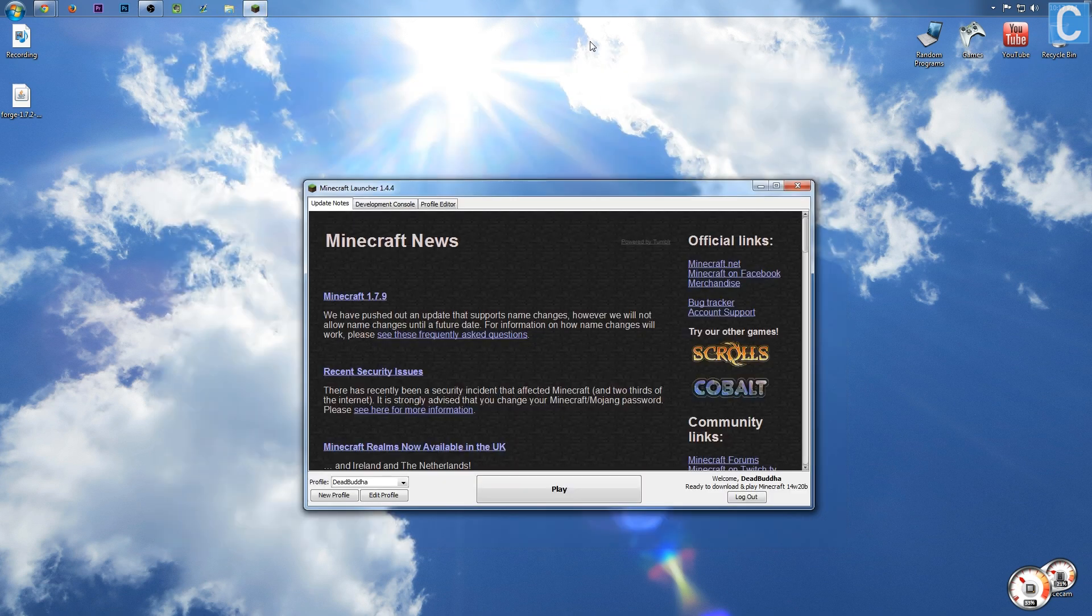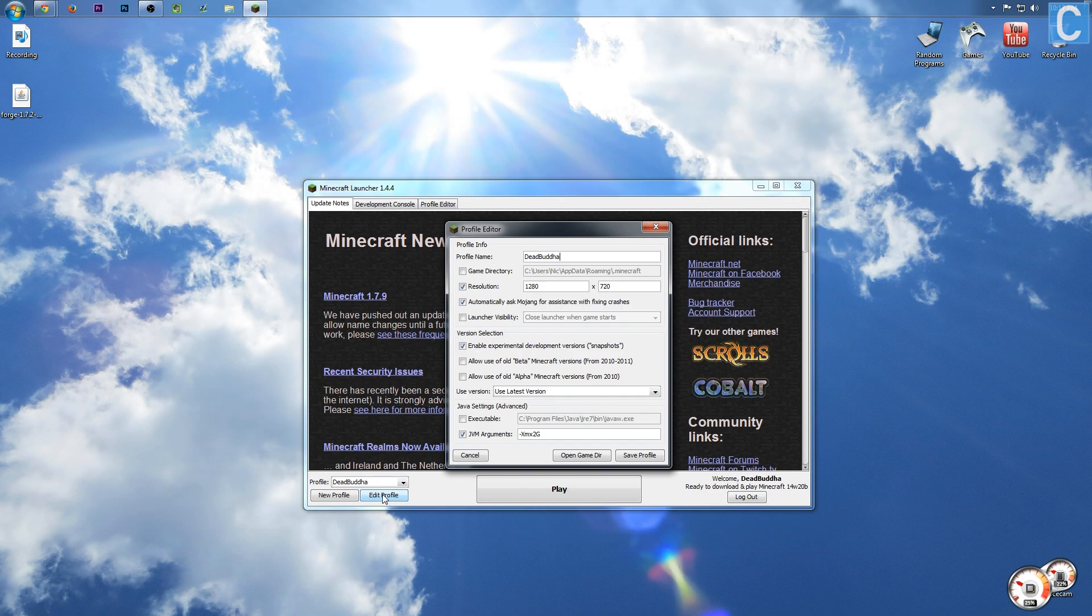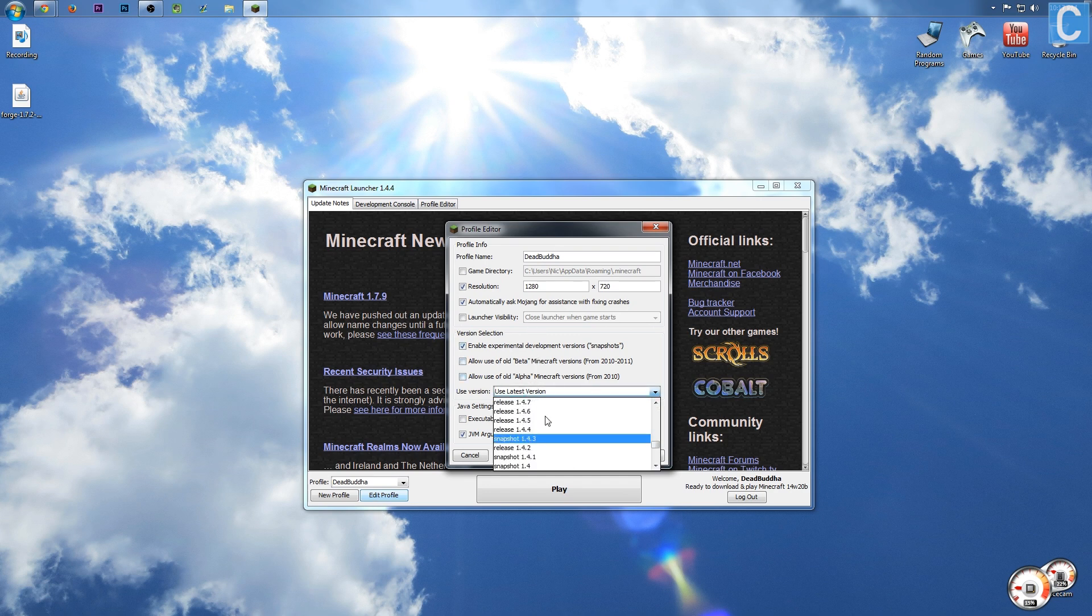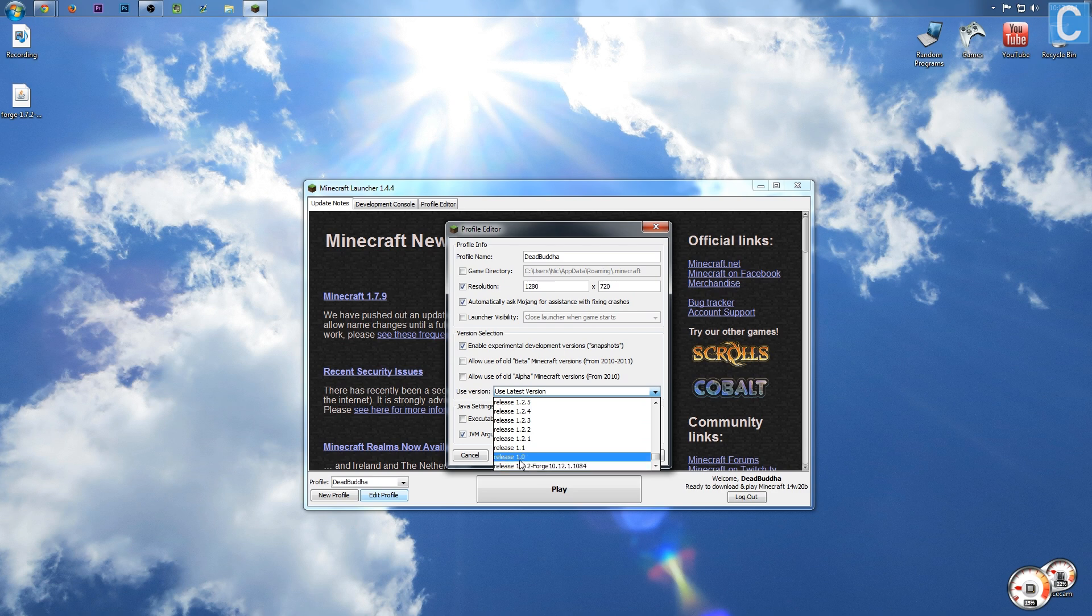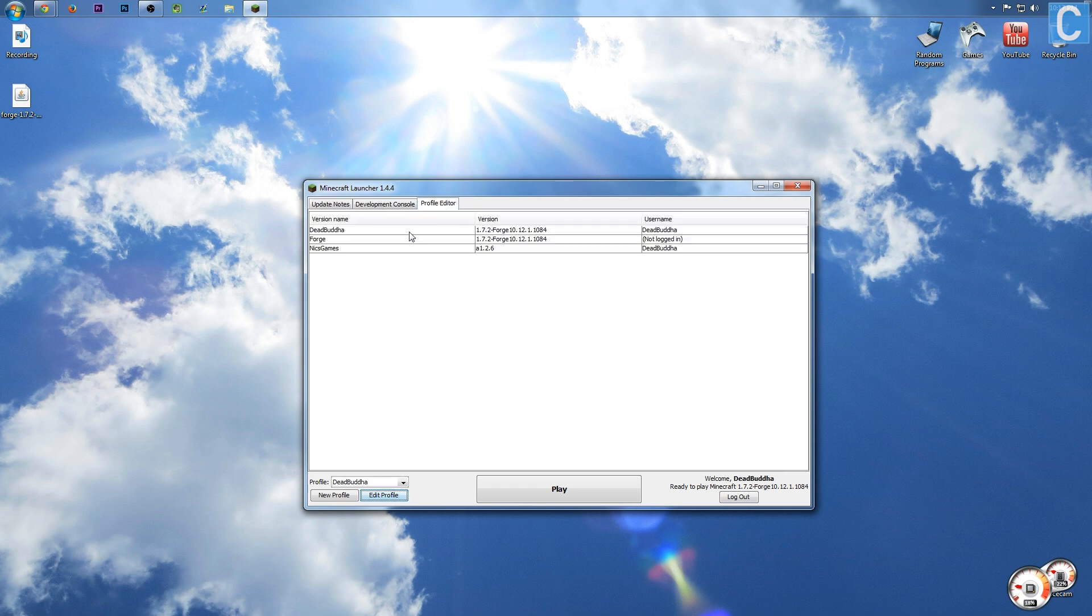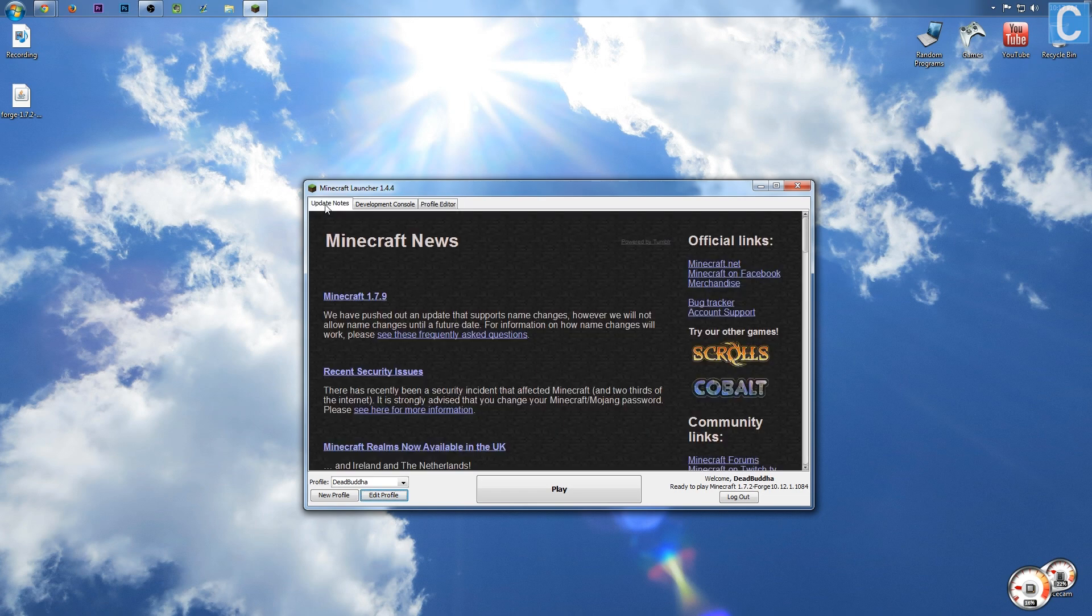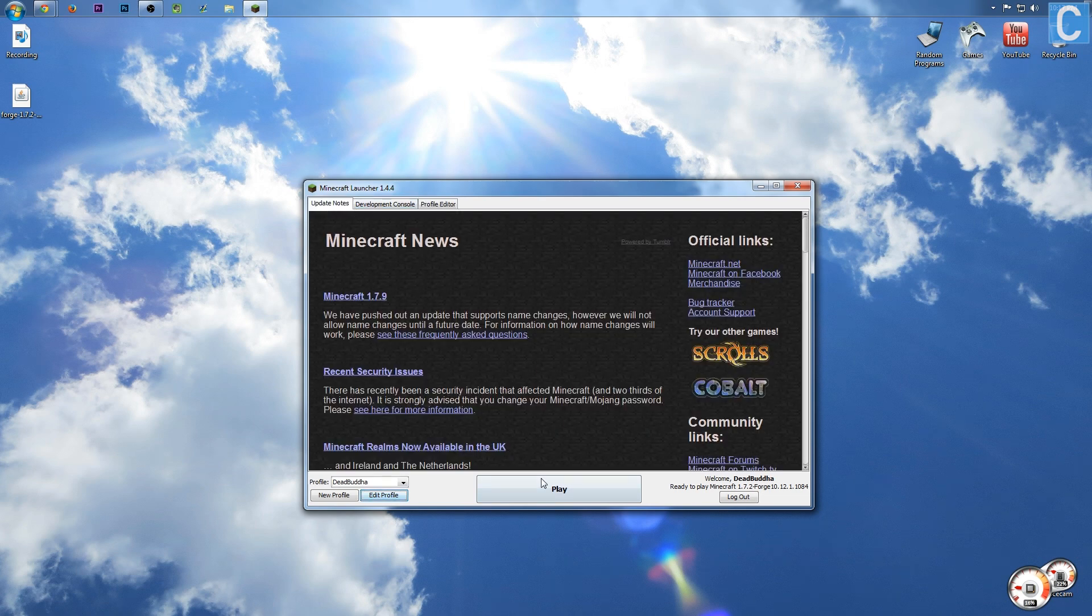So once the Minecraft launcher is running, you need to simply go into Edit Profile down here at the bottom, and then go to the very bottom of all your release versions. There you will see Release 1.7.2 Forge, click that, and then click Save Profile. Additionally, you will have another profile here that says Forge on it. I recommend just deleting that, we won't use it. Go back to Update Notes and click Play.